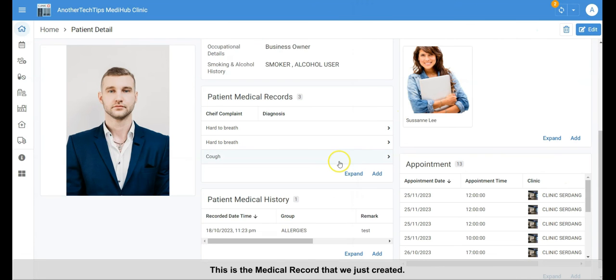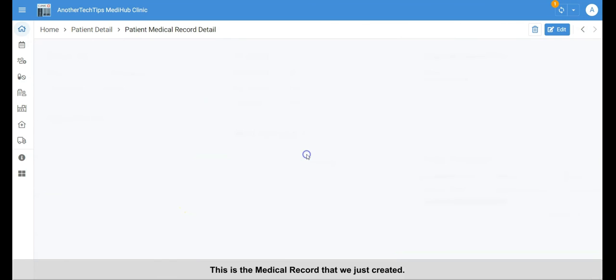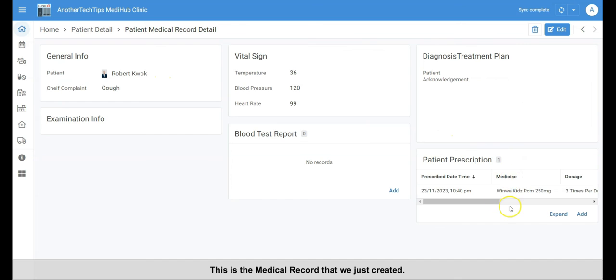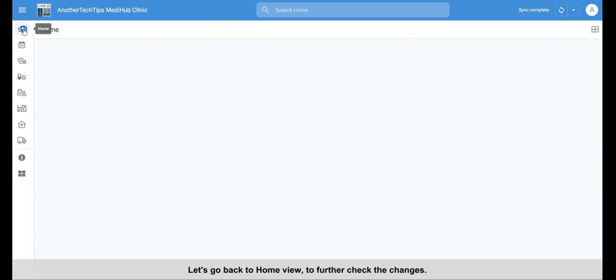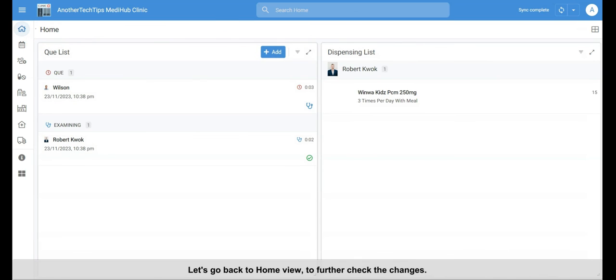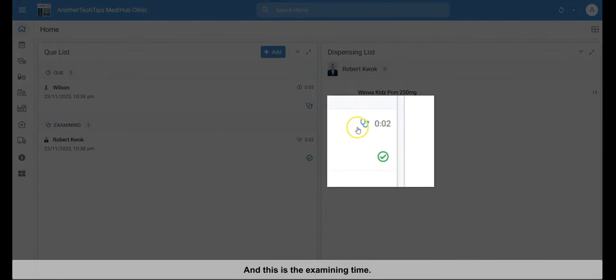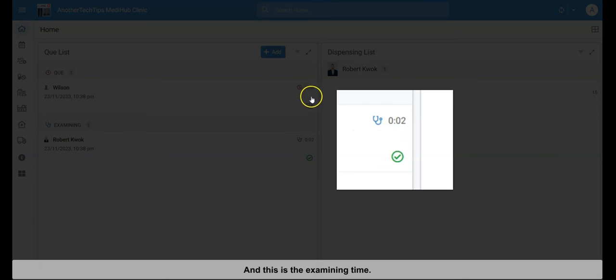This is the medical record that we just created. Let's go back to home view, to further check the changes. This is the patient that we were examining just now.